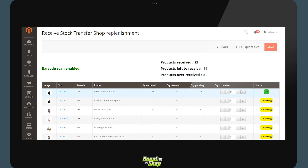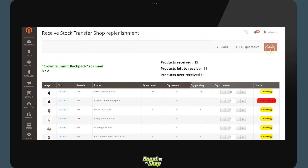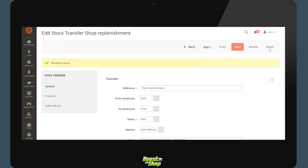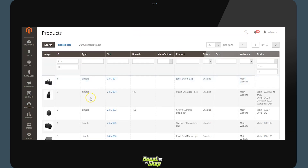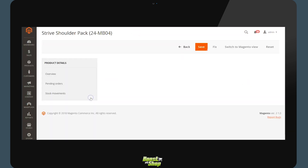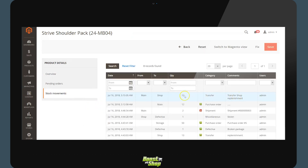The second option is to use a barcode scanner to scan the products. Here we are scanning the first product and the quantity is increased. Once this has been done, you may save it. The system will now generate the stock movement. If we return to one of the products from our stock transfer in the list of movements, we will see the movement which decreased the stock from the main warehouse and increased the shop warehouse stock.